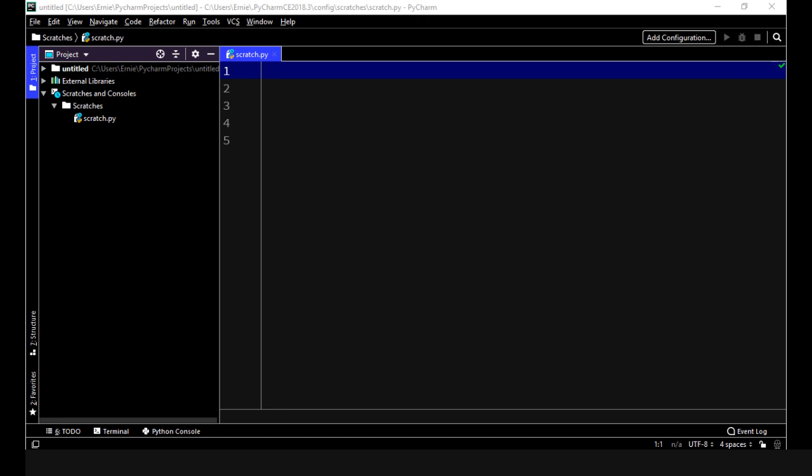So let's go ahead and define an integer variable and we're just going to assign a value of 19.